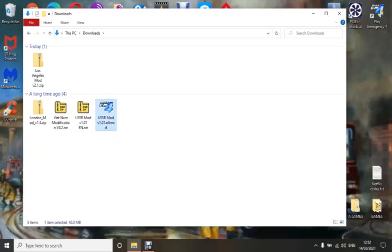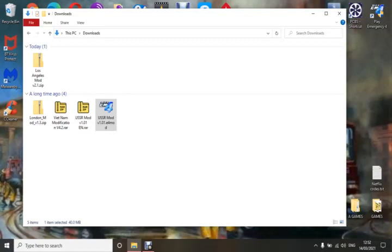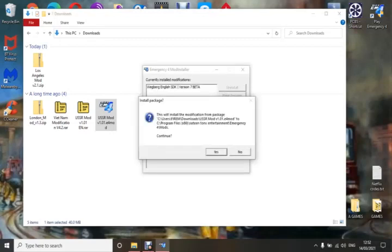You should simply double-click on it and wait for it to load — it will depend on your computer how long it takes. Always check this: it will install the modification from your downloads folder — that's the USSR mod. The important bit is you need to make it go into your game's mod folder — into your Emergency 4 or 911 Responders mod folder, so: Program Files x86, 16 Tons of Entertainment, Emergency 4, Mods.